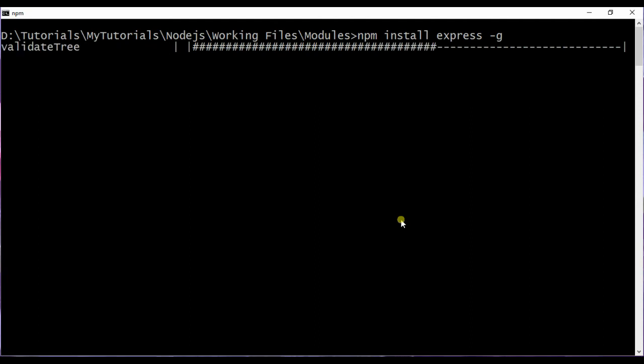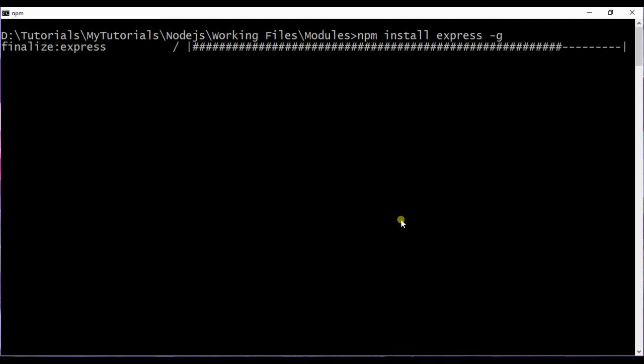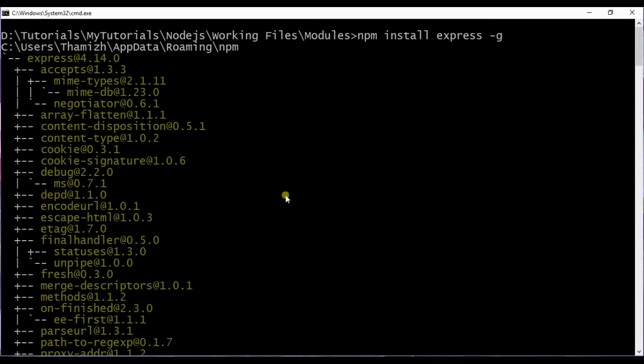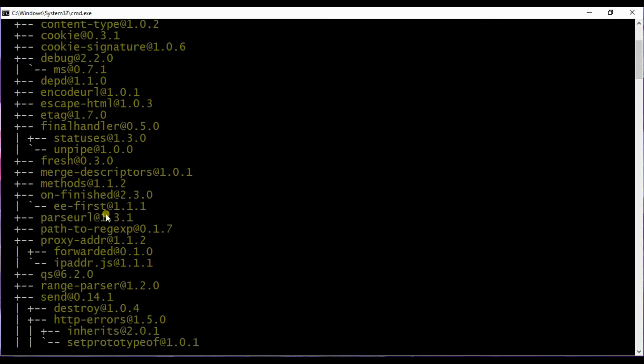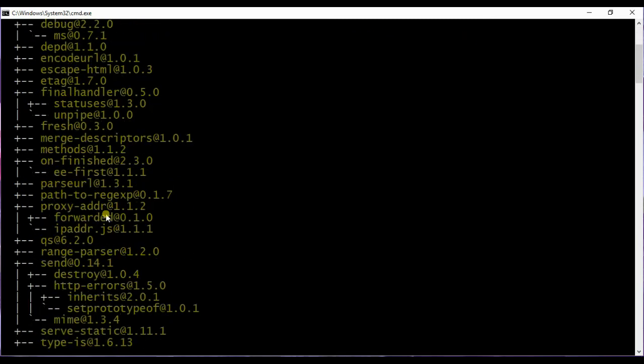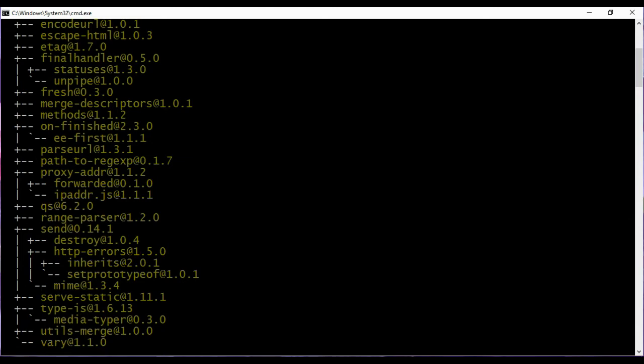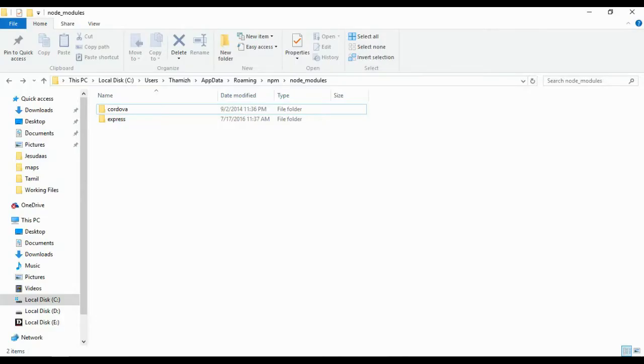We can see this particular Express module is being installed at the global level. These are the list of modules which have been downloaded from the node repo and installed on your local system. These global modules will be installed in your user app data roaming and node modules inside npm.